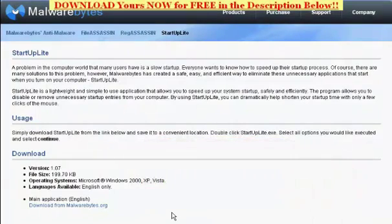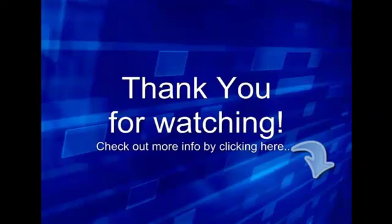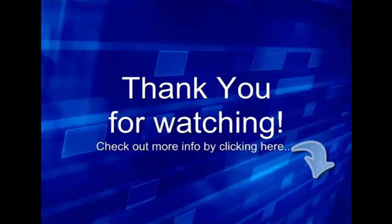Thank you for visiting. Thank you for watching. Please check out more information by clicking here.